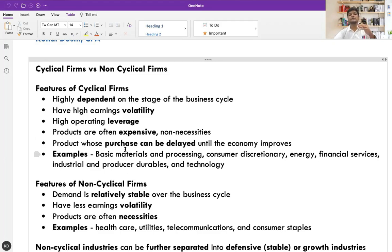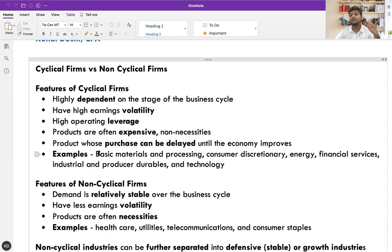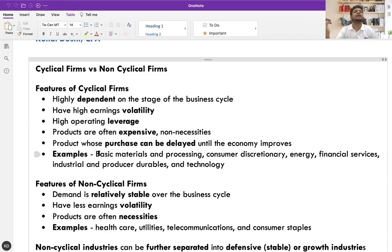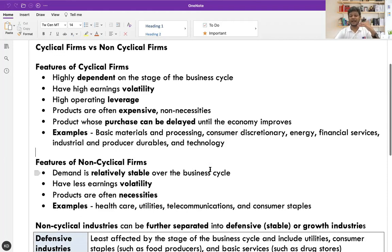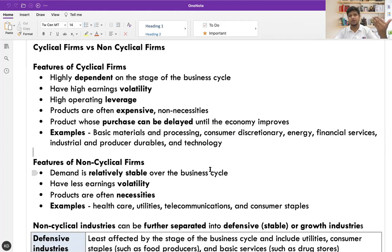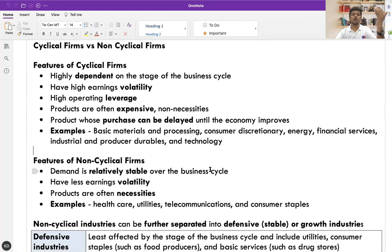Products whose purchases can be delayed until the economy improves include luxury travel and cruises — people will not spend if the economy is not doing great, but will spend heavily when income is good. Sectors that are cyclical include basic materials and processing, consumer discretionary, energy, financial services, industrial and producer durables, and technology. Companies and individuals spend more on efficiency and discretionary items when the economic cycle is strong.